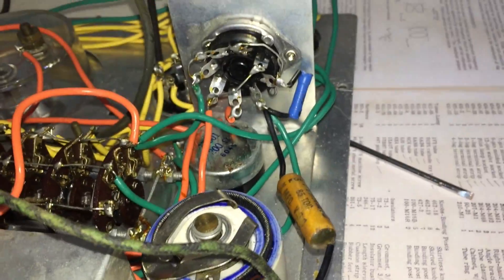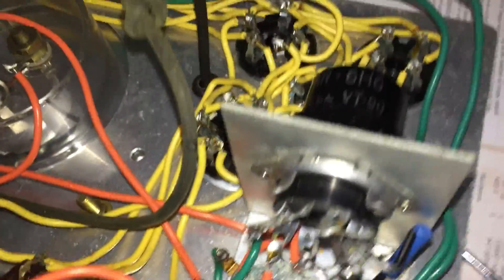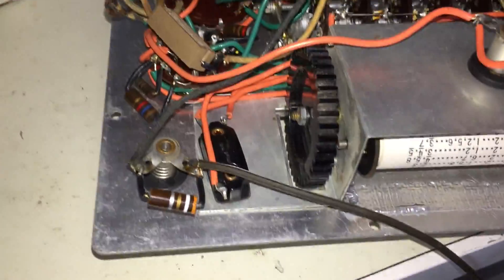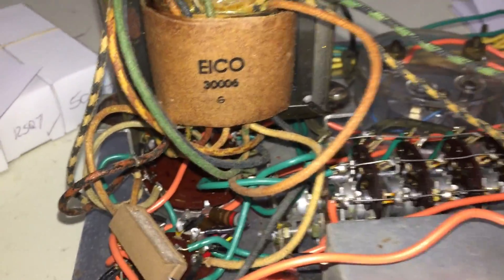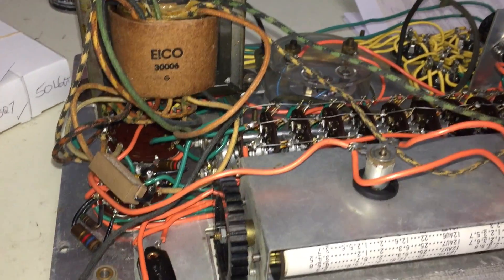Check that capacitor, not for leakage, but just checked it for operation. Put the tube back in and I checked these resistors as well, made sure they were okay and they're within specification. We'll give this thing a whirl, see how it works.